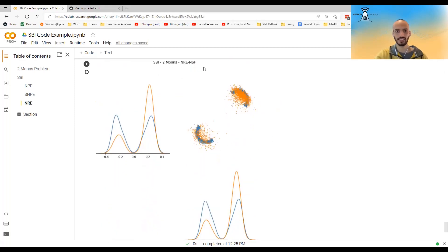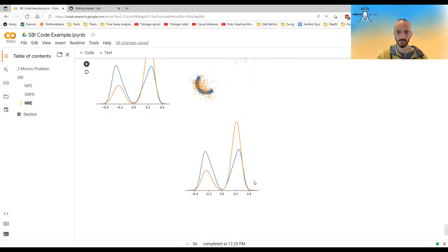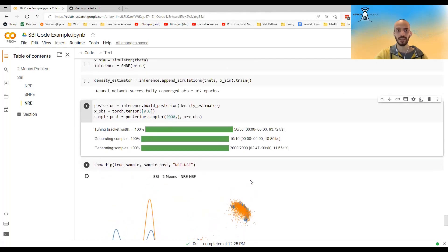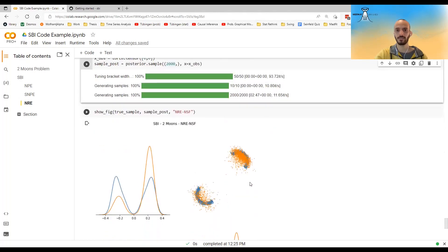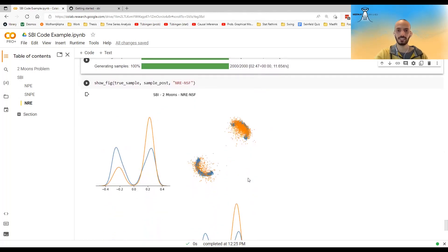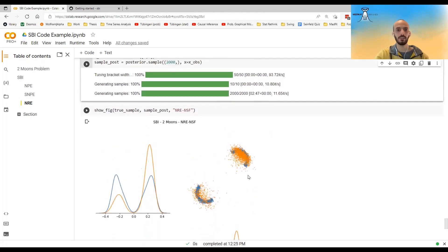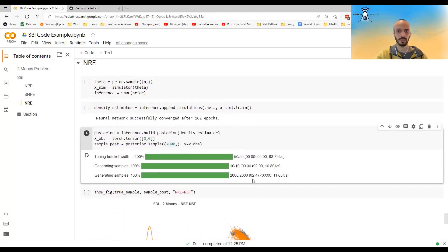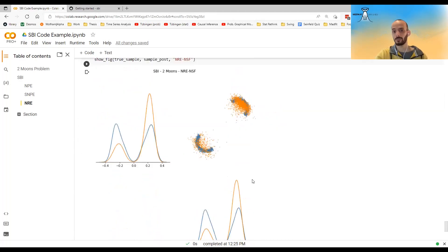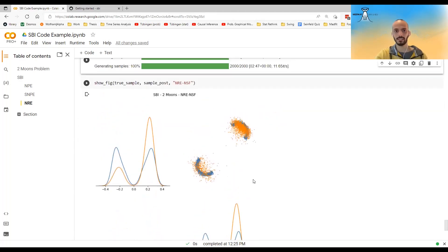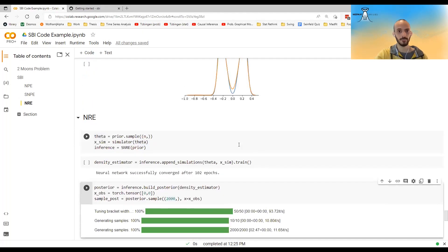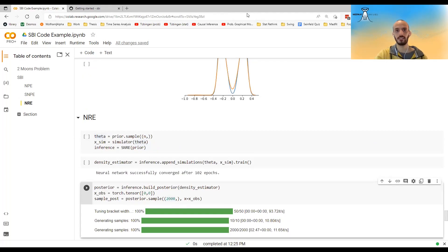But you can see, at least in this example, that the results are not so good, actually. And I tried also to increase the number of chains. You can also do that, but it didn't help. So I don't know, maybe SNRE is not so good on this problem, or maybe I did something wrong. But this is all I wanted to show in this video. I hope you enjoyed and see you in the next one.